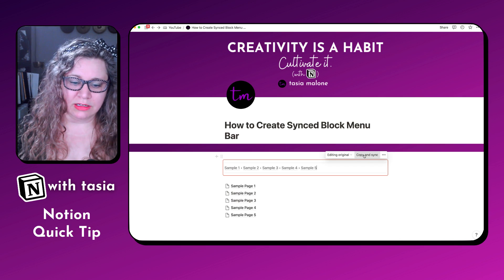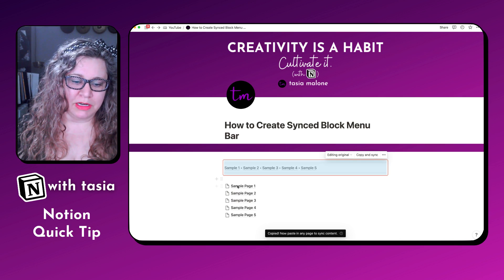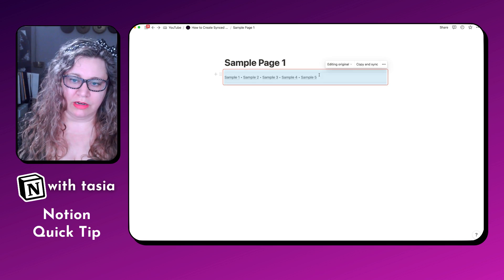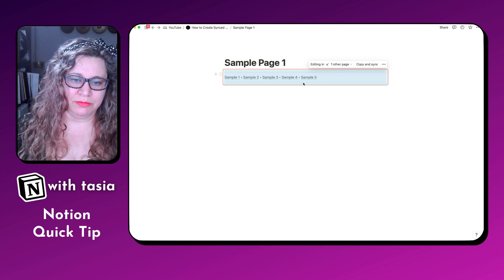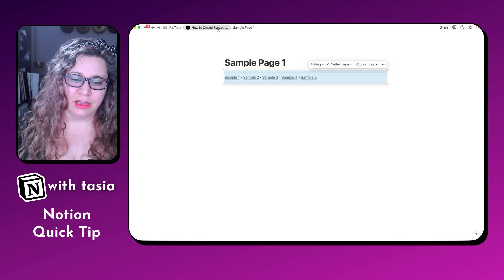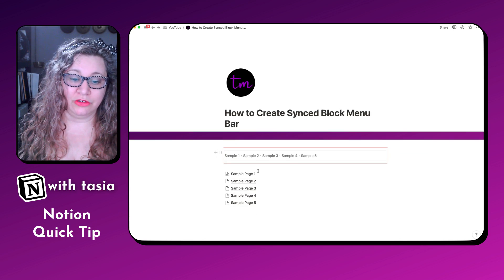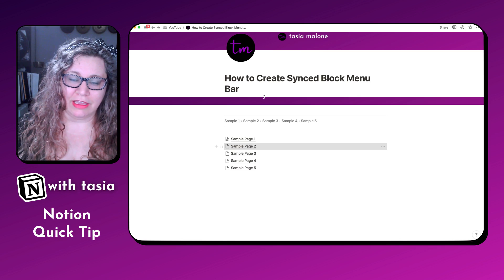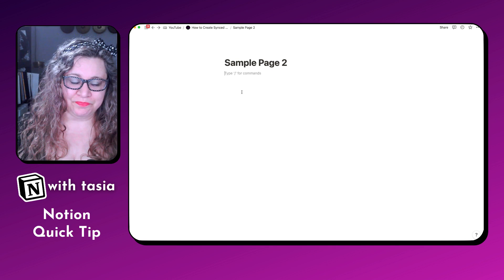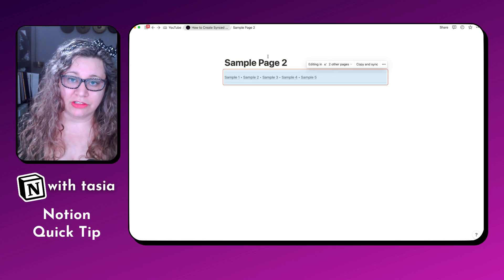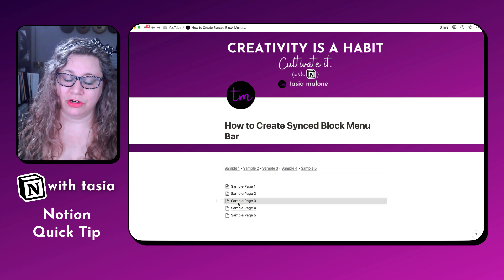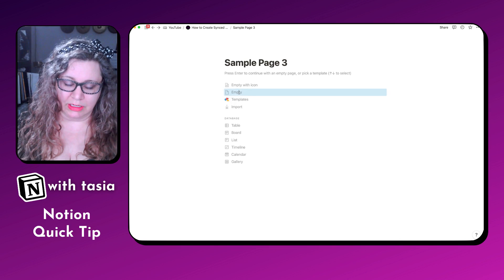From here, what you can do is copy and sync, and you can add this menu bar to the top of each new page. Go ahead and paste, and there we go — it's that same exact menu bar that you created on the original page. Now you have a universal menu bar that you can quickly copy and paste throughout your workspace pages and allow for quick, easy navigation, either within a single dashboard or throughout your entire workspace when you have your most important pages that you visit frequently.